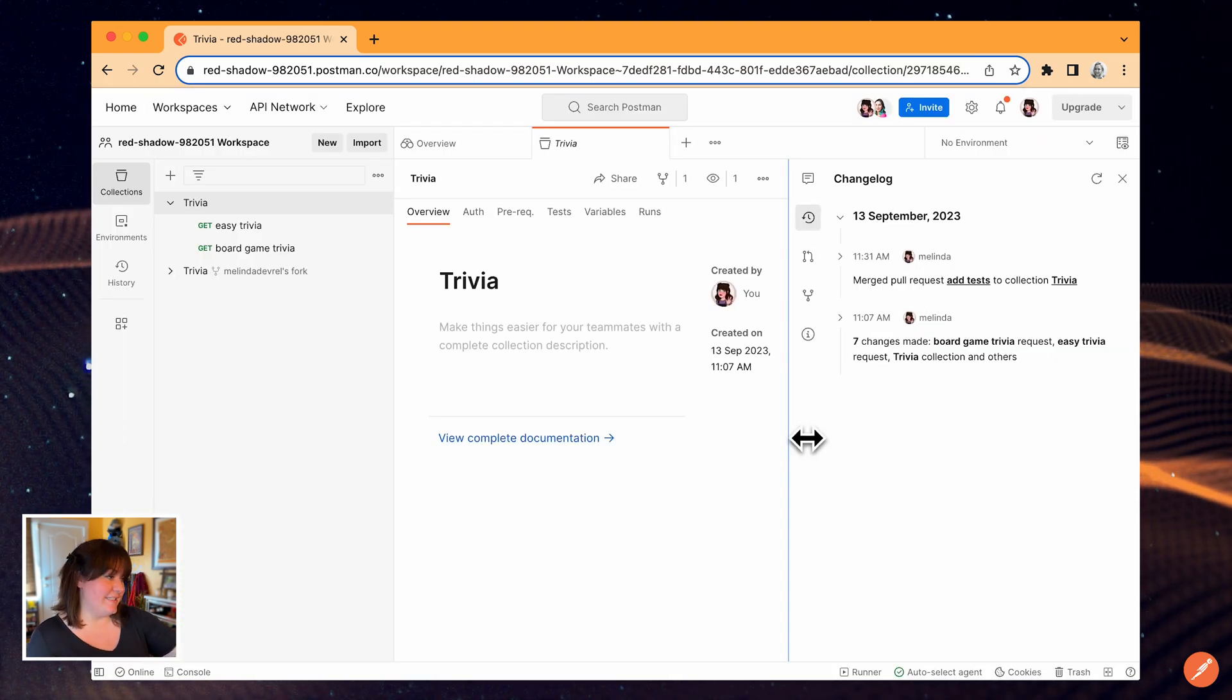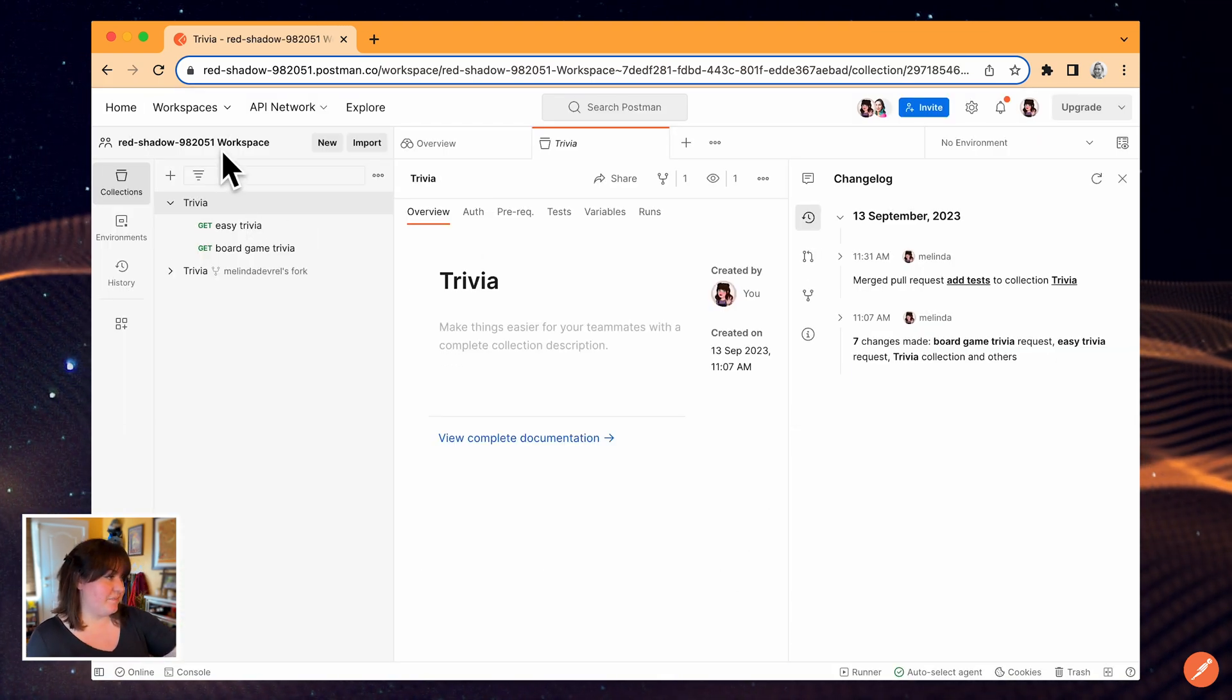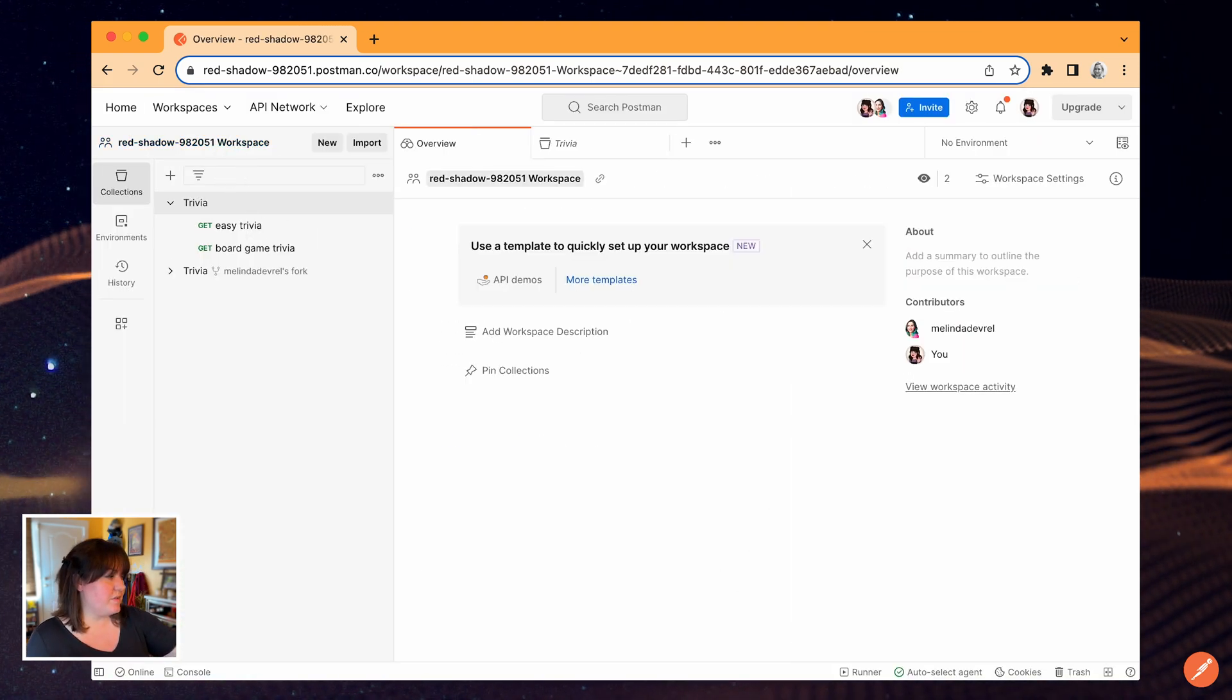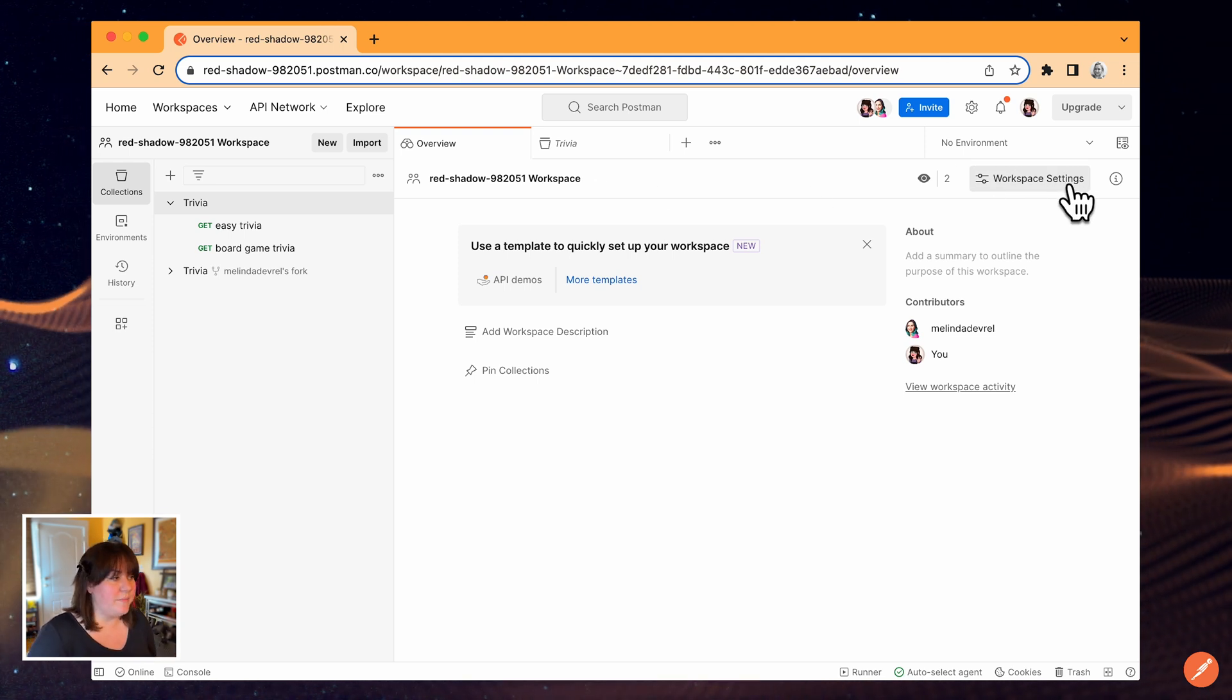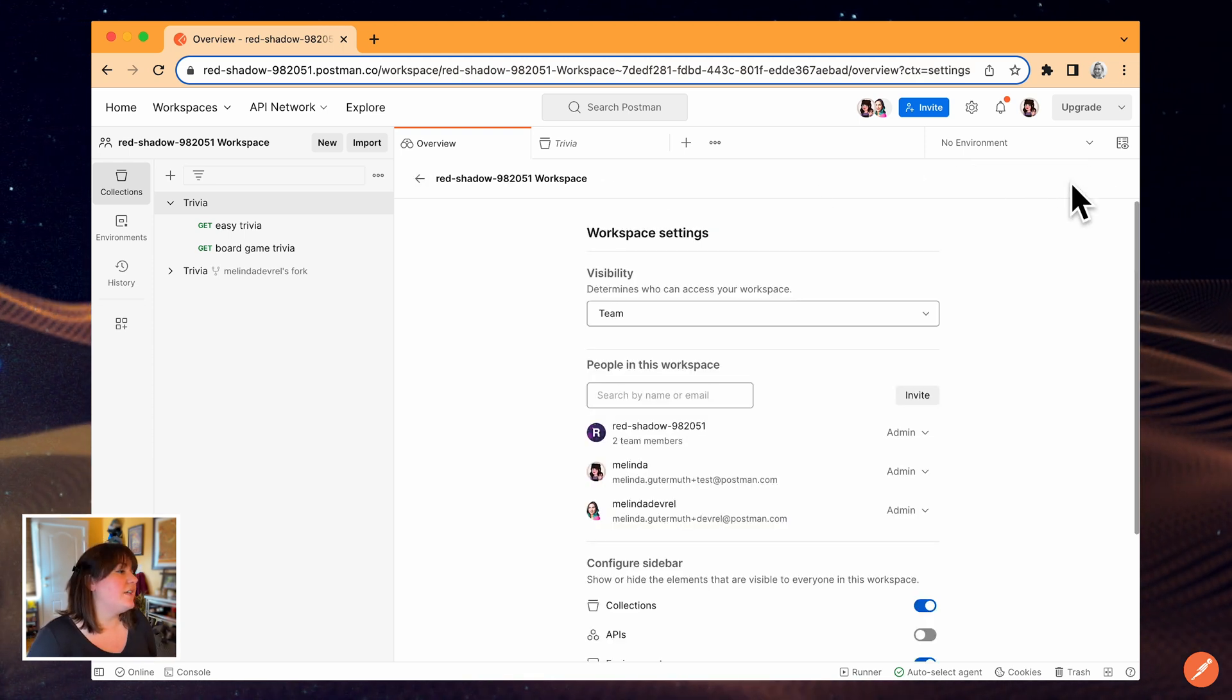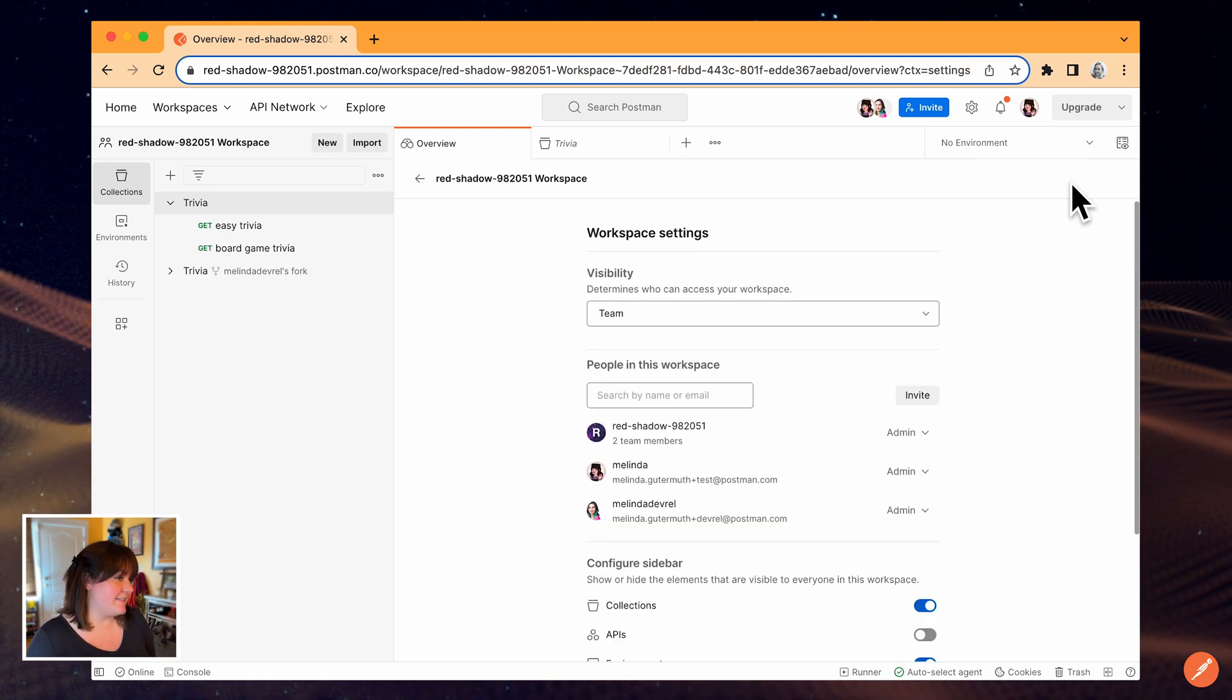Now let's look at the workspace settings. Over here on the right side of the workbench, I'll click workspace settings.